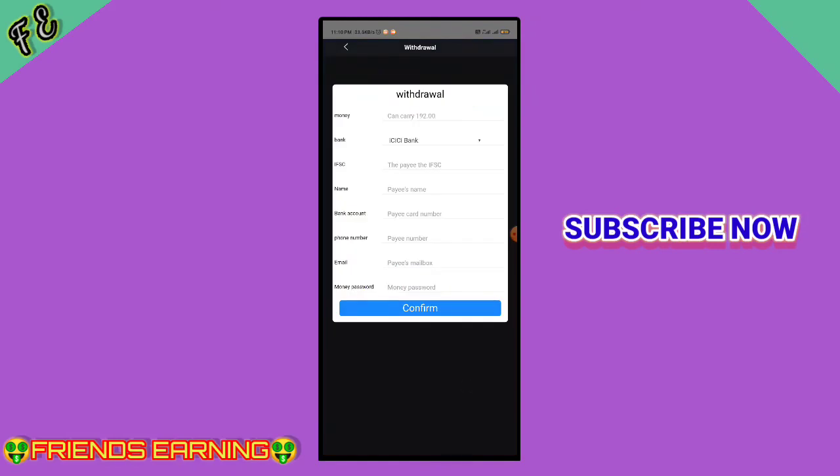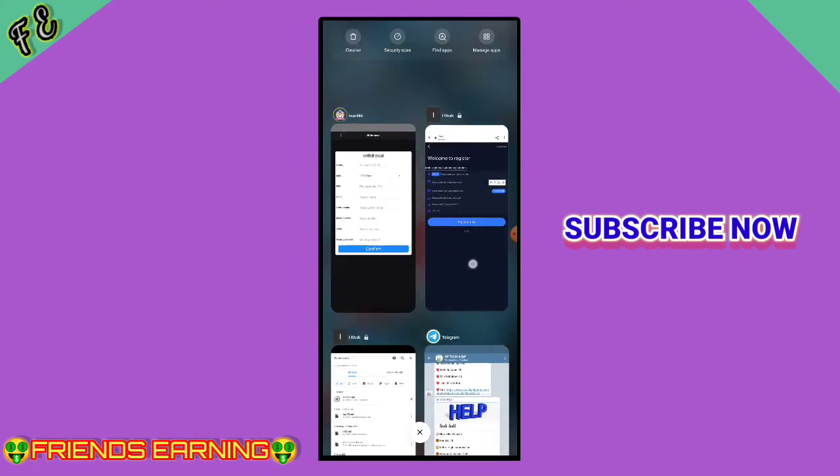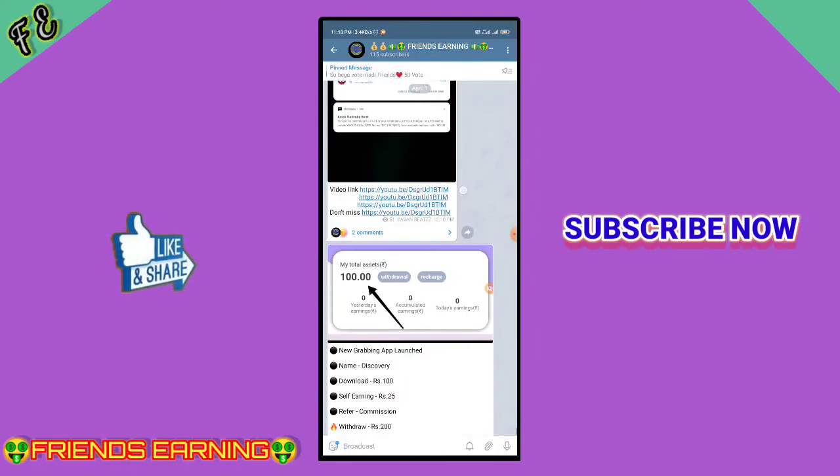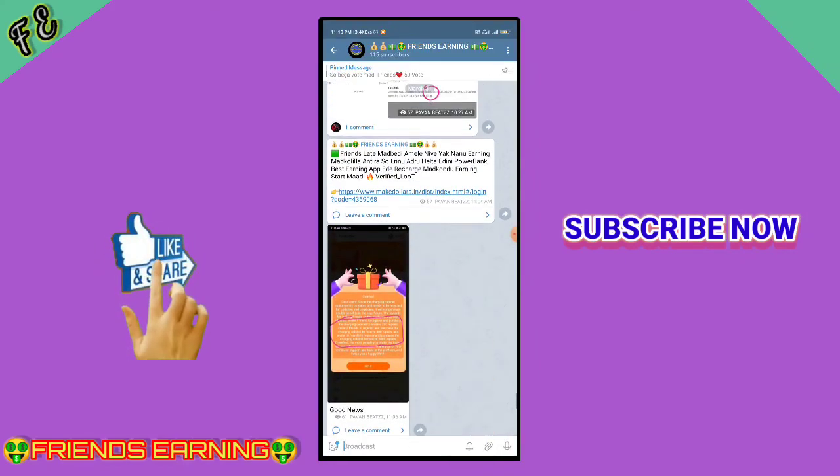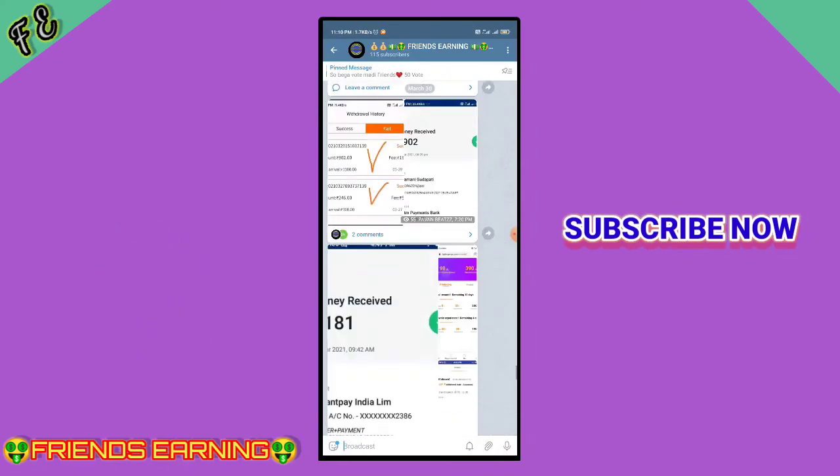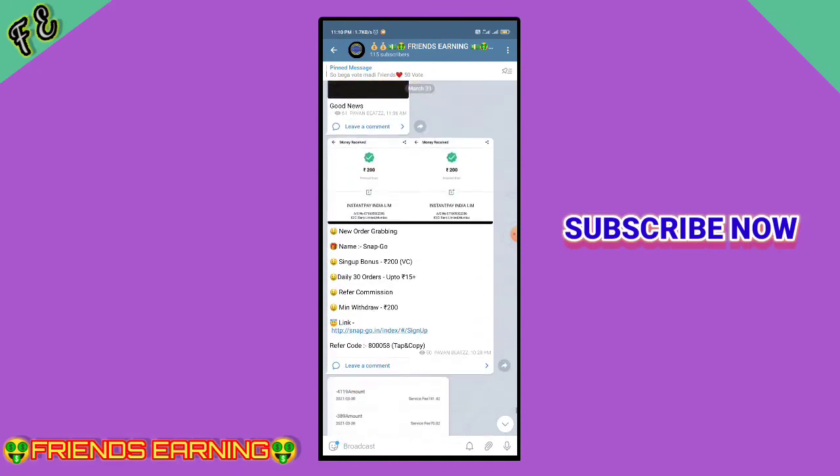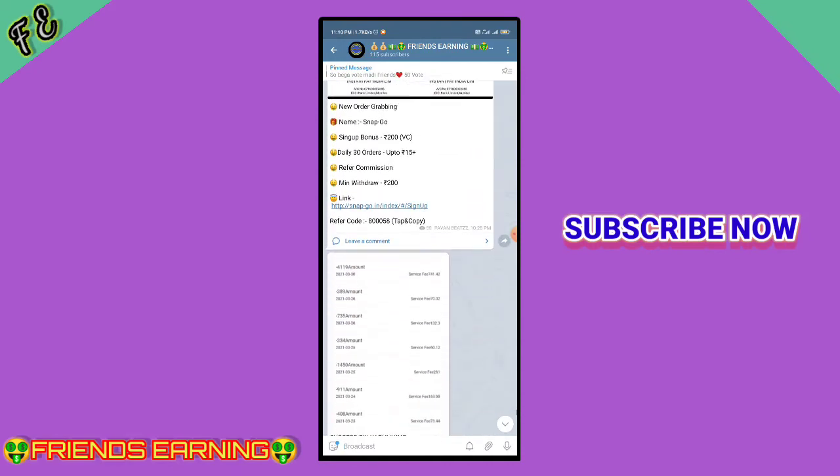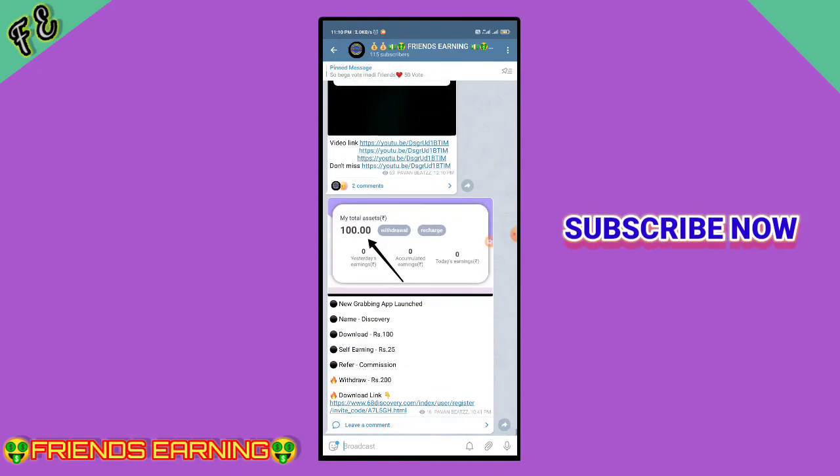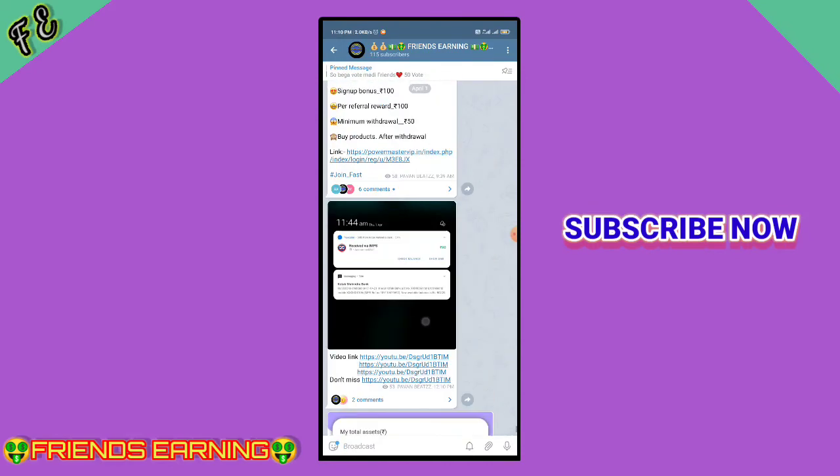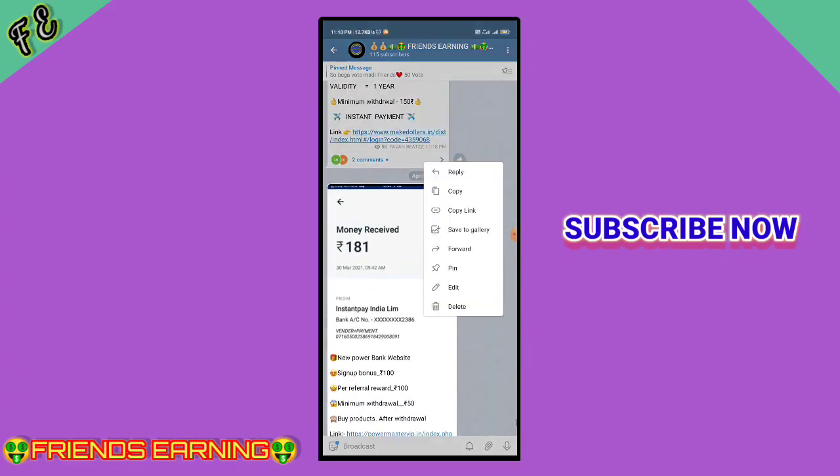If you found this video helpful, please like and subscribe to my YouTube channel for support. Thanks my friends, see you in the next video.